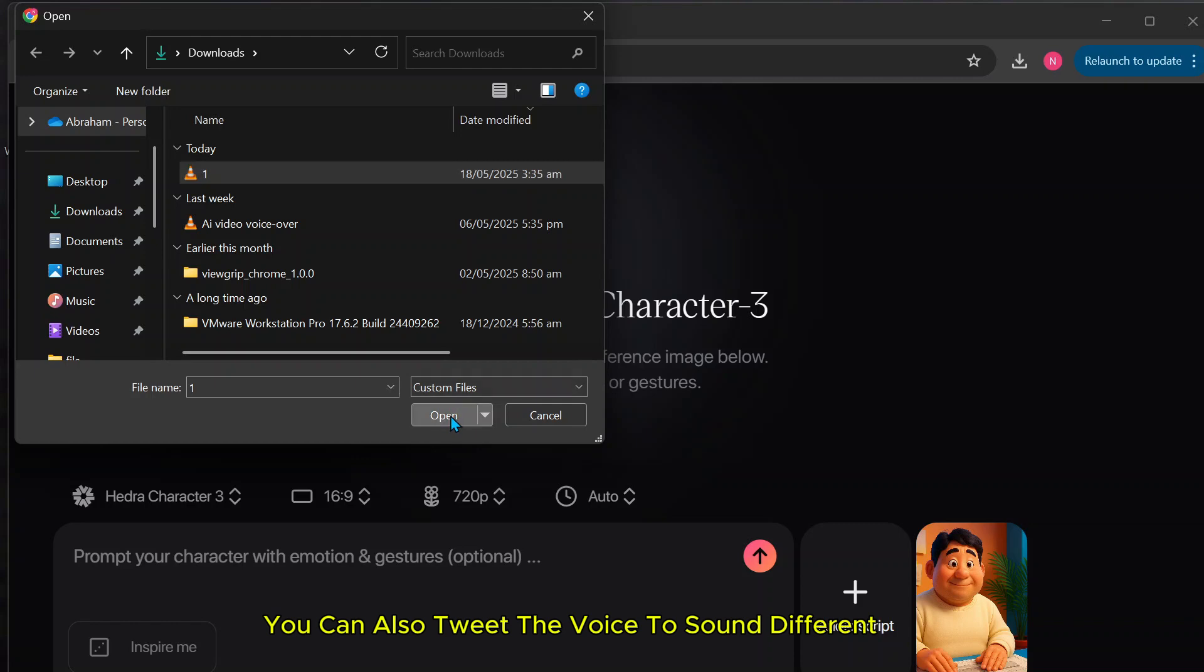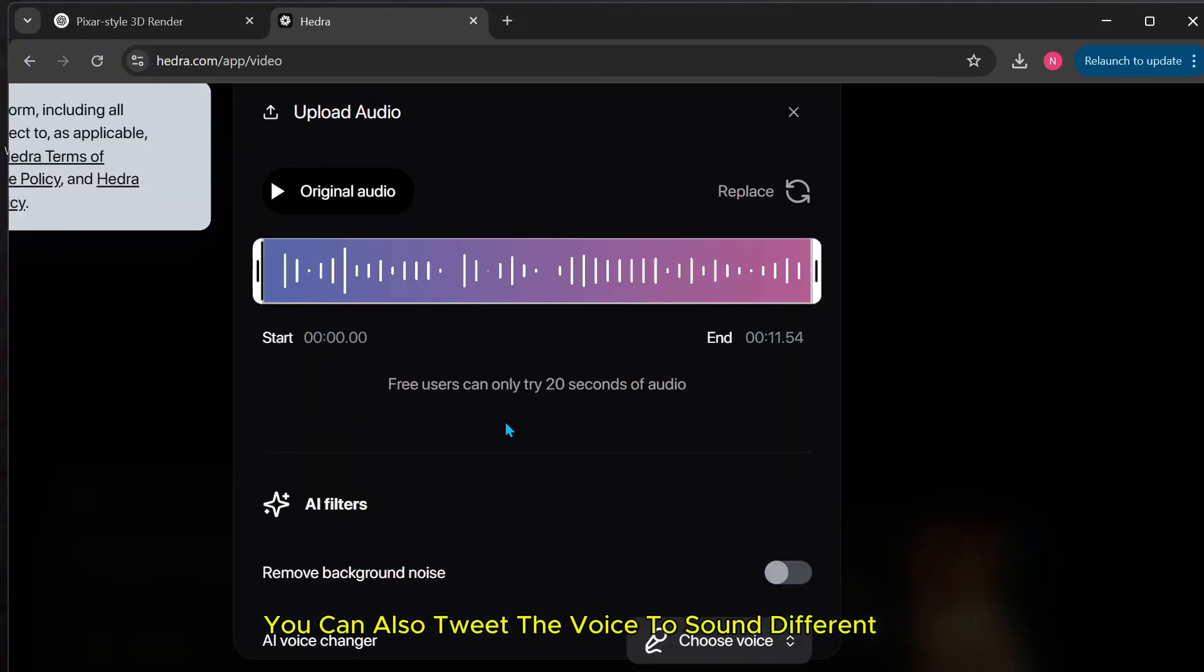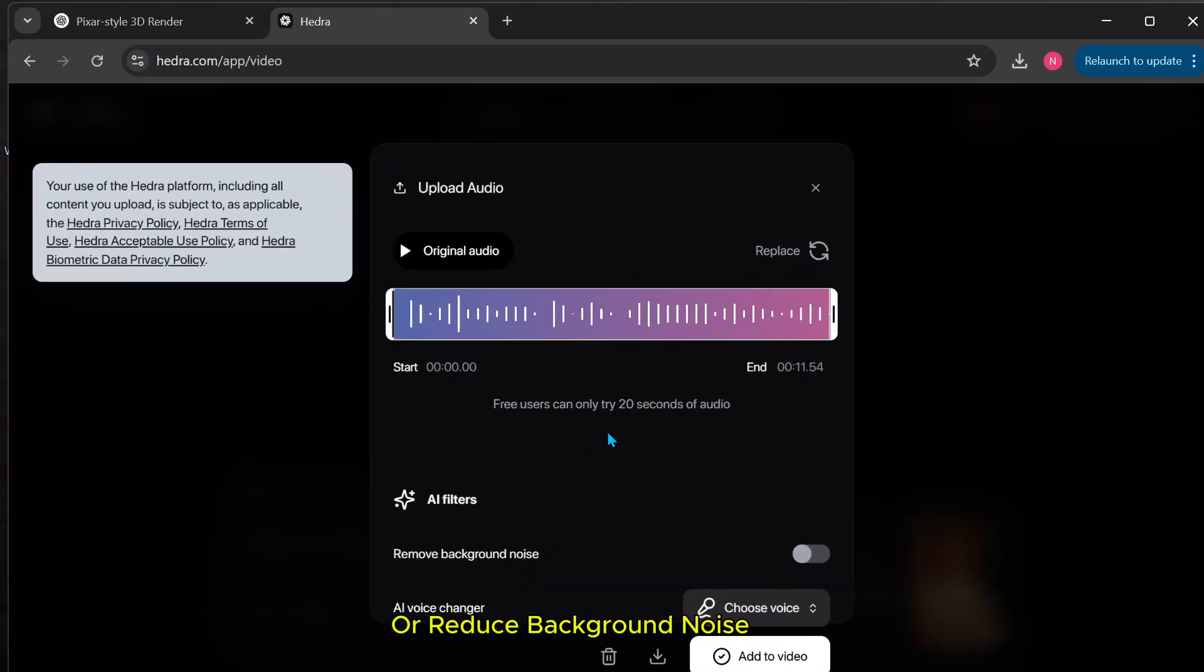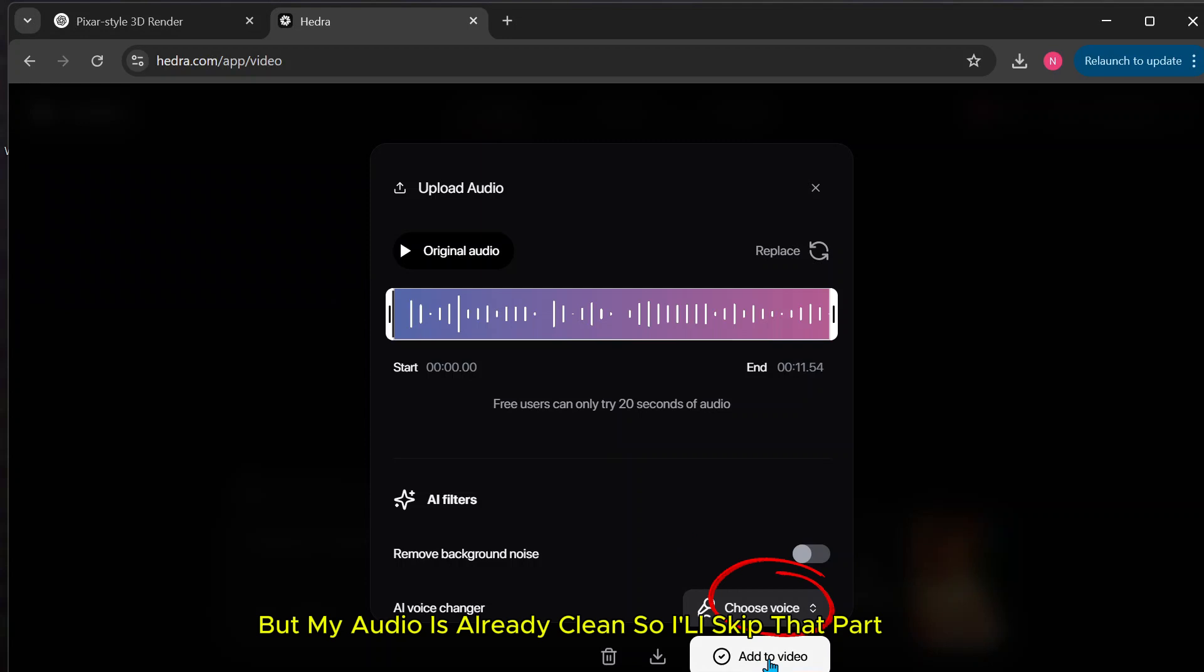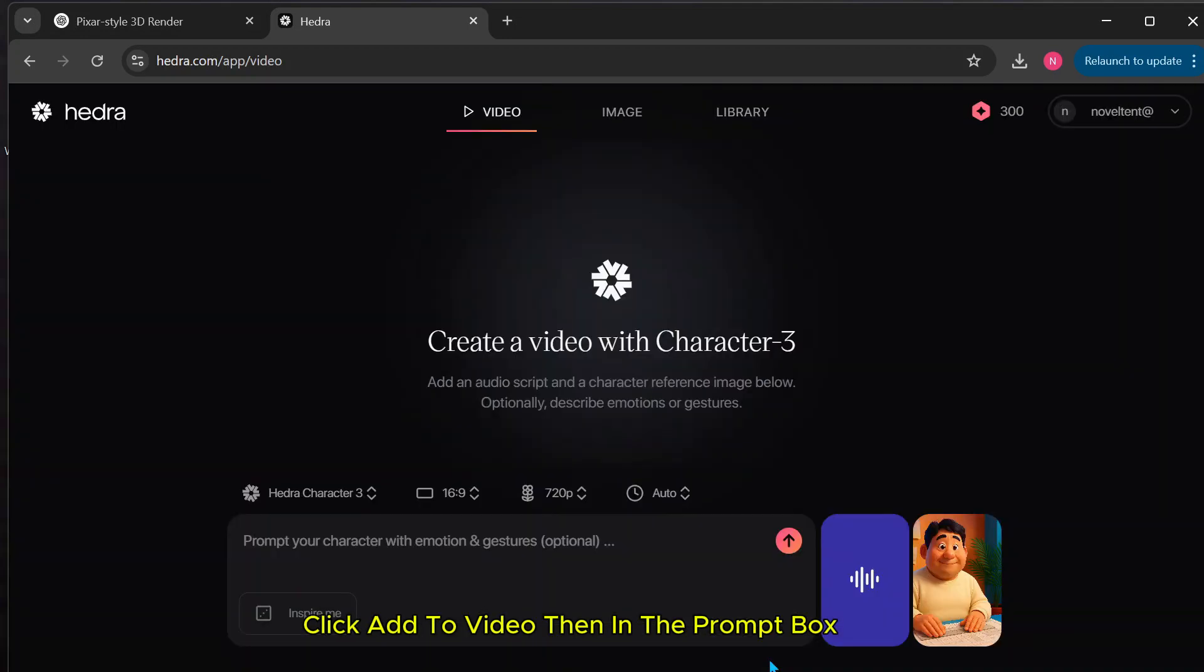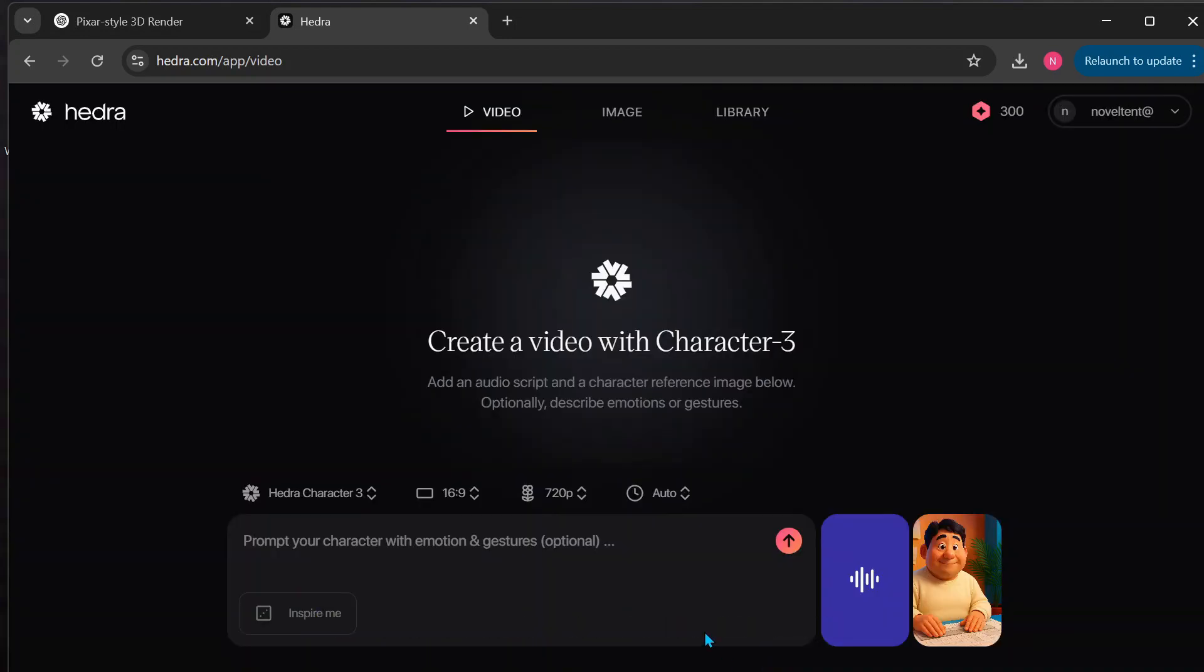You can also tweak the voice to sound different or reduce background noise. But my audio is already clean, so I'll skip that part. Click Add to Video. Then, in the prompt box, describe how you want her avatar to behave.